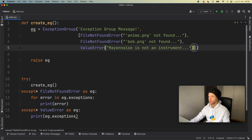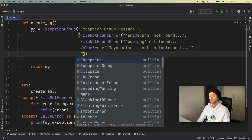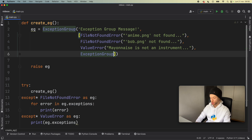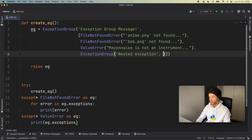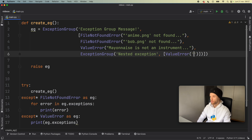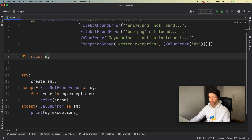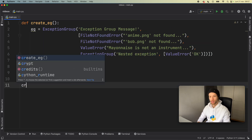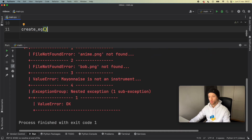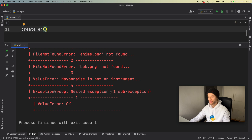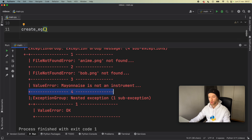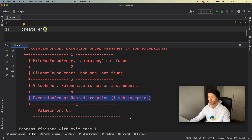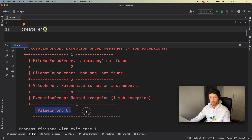Another thing worth mentioning is that you can have an exception group nested inside another exception group. Here you can say ExceptionGroup('nested exception', [...]) and add another array with a ValueError inside it. If we remove the try/except block and call create_eg and run it, we get the nested exception inside the exception group — at line four you can see we raised an exception group containing a nested exception with the ValueError inside.